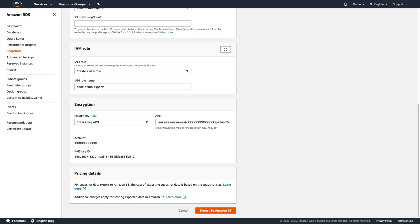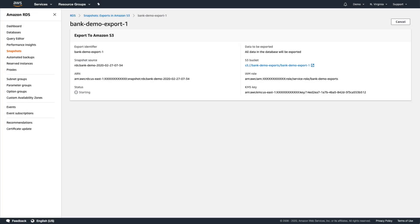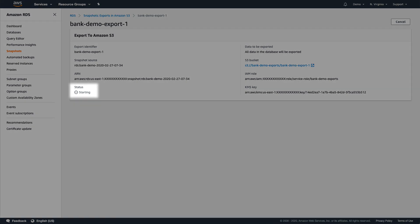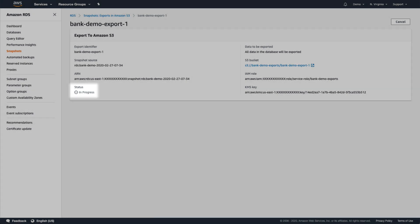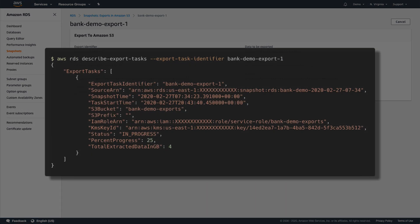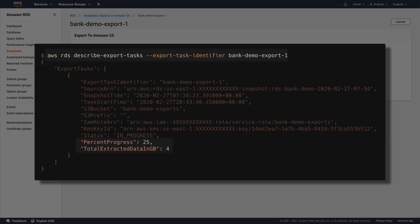Now we can start the export. The amount of time it'll take to finish will depend on the size of the snapshot itself, but we can look in the RDS console to view the current status. For more granular progress, the AWS RDS describe-export-tasks command in the AWS CLI will tell us how much data has been extracted and what percentage of the overall process has been completed.